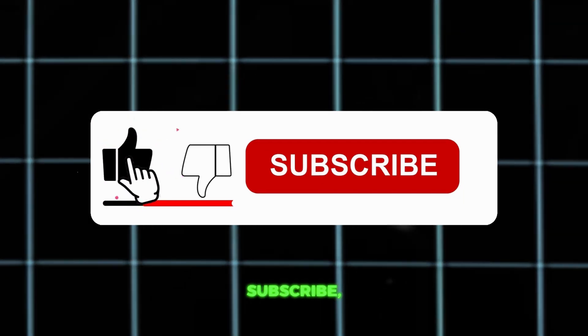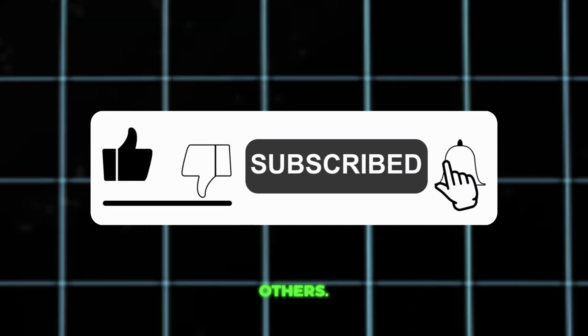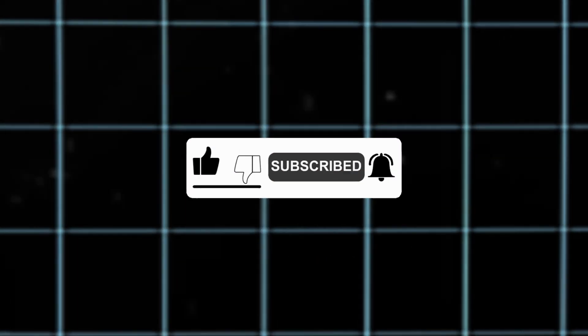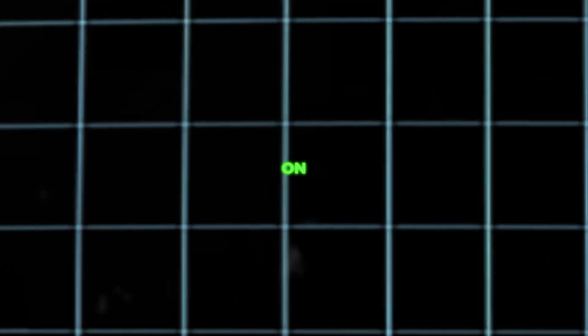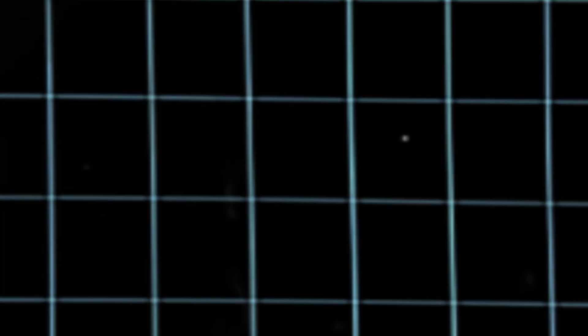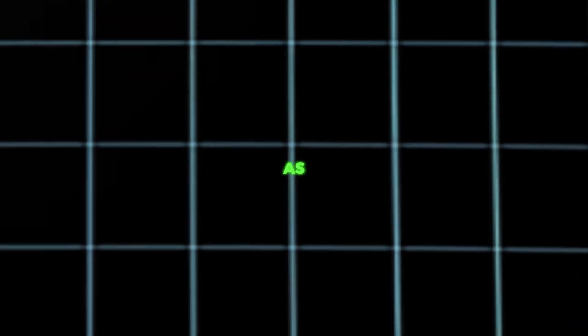That wraps up today's video. If you enjoyed it, be sure to hit like, subscribe, and share with others. Got questions or want tutorials on other niches? Drop a comment below. I'll respond as soon as I can.